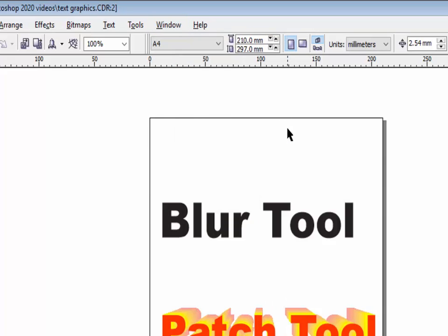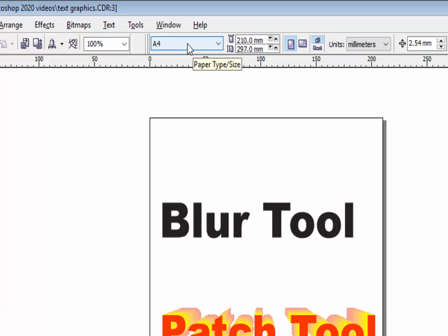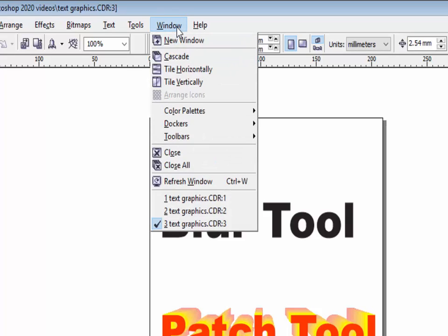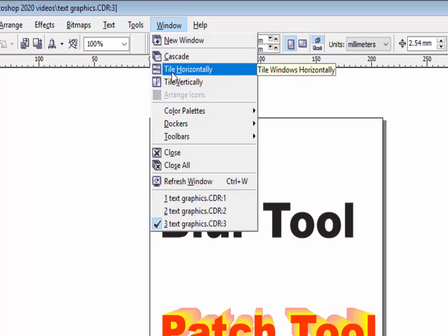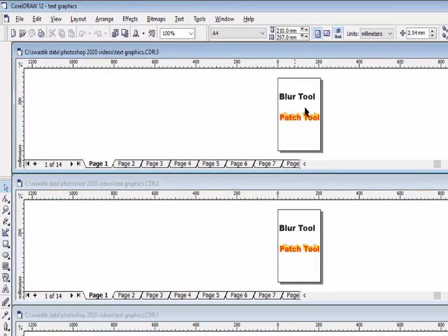You see the current window opened on your screen — this is our original window. The new window option will create a duplicate window of the current window. If you want to see both the original window and the duplicate window, go to the window menu and click on the horizontal tile option, and you will see the duplicate window and original window.